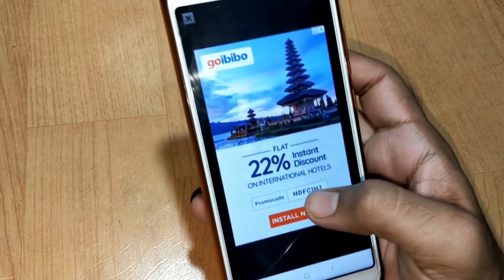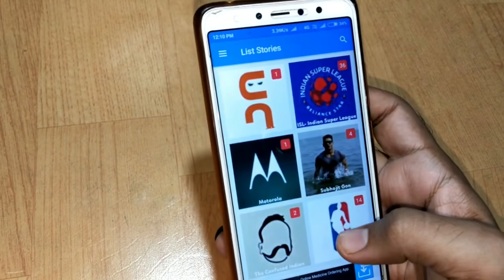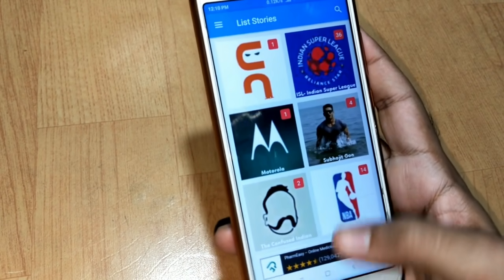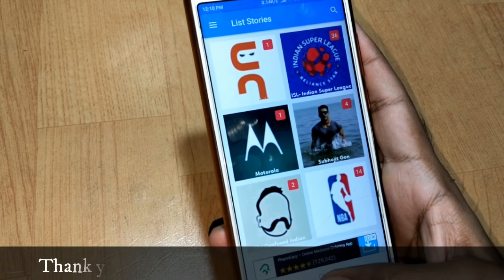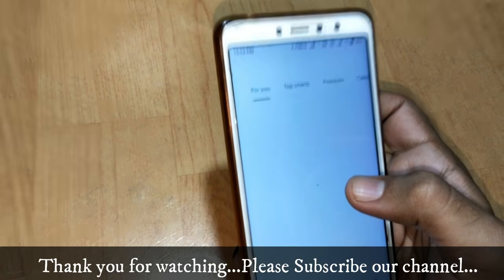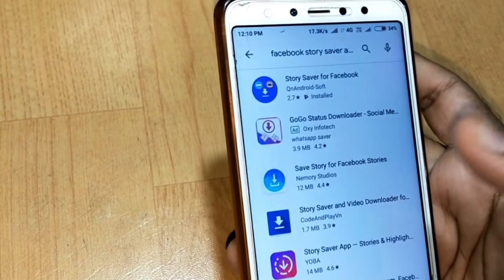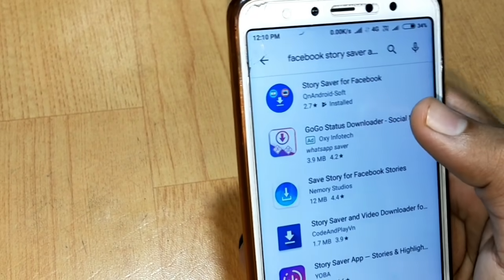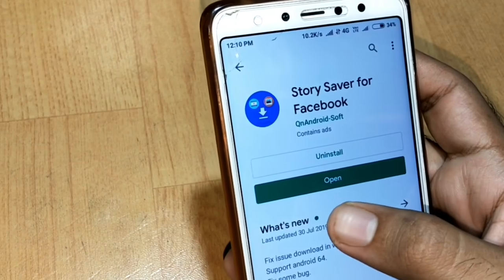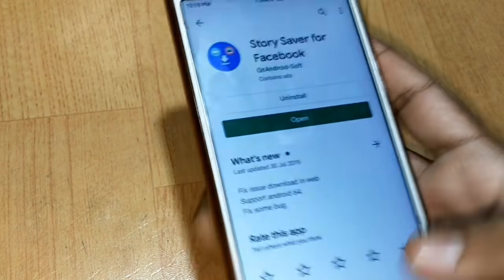So guys, that was it — this app is working great. I hope you enjoyed this video. I will give you the link in the video description for this app. You can also go to the Play Store and search for the app — the app name is Facebook Story Saver. You can see it has a rating of 2.7 but it is working great, so you can install it and enjoy.